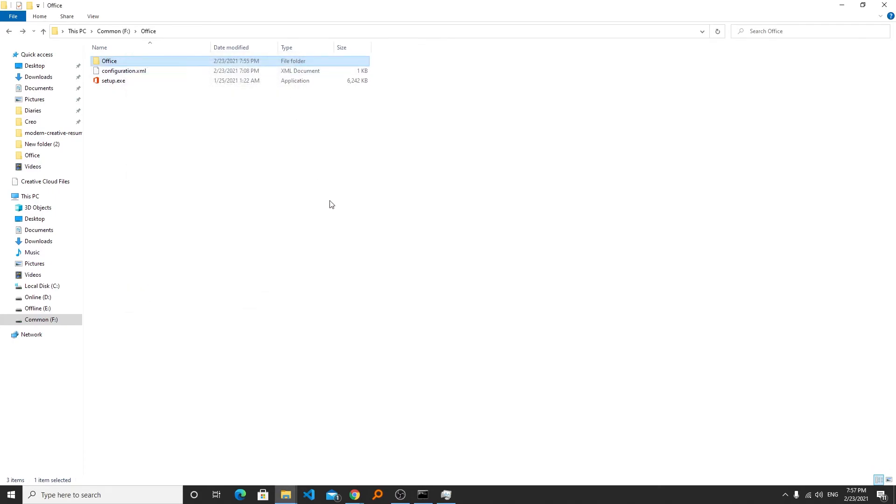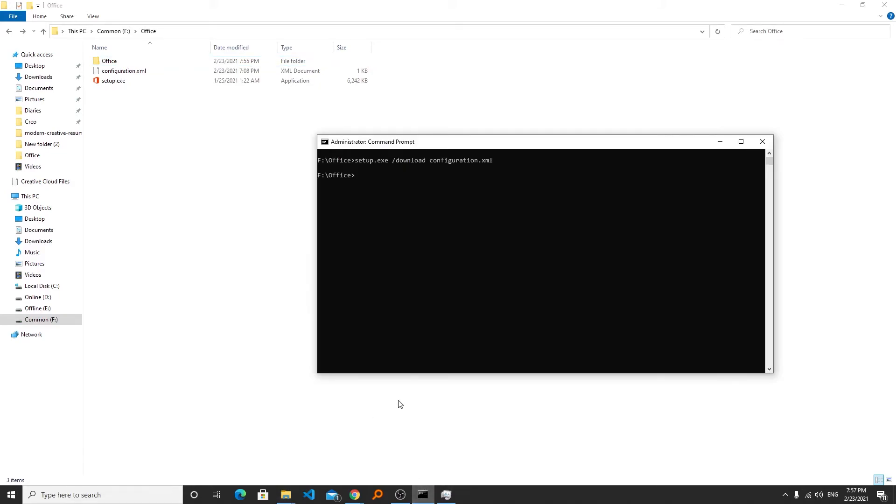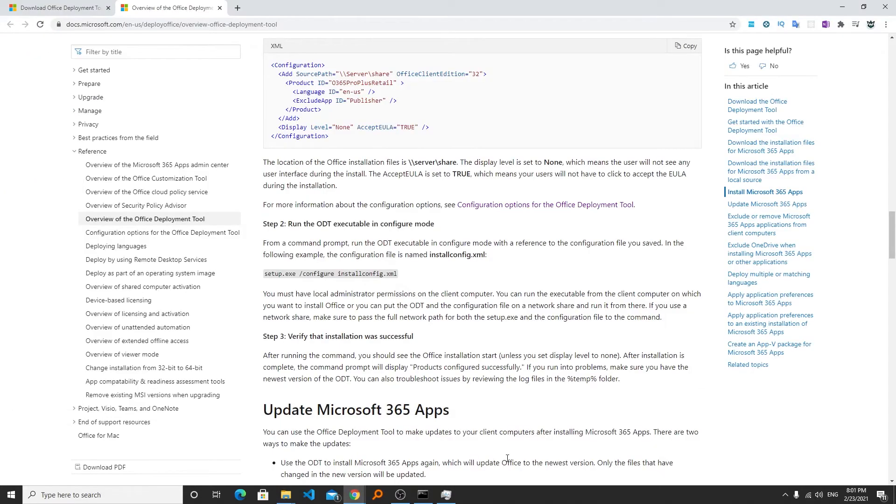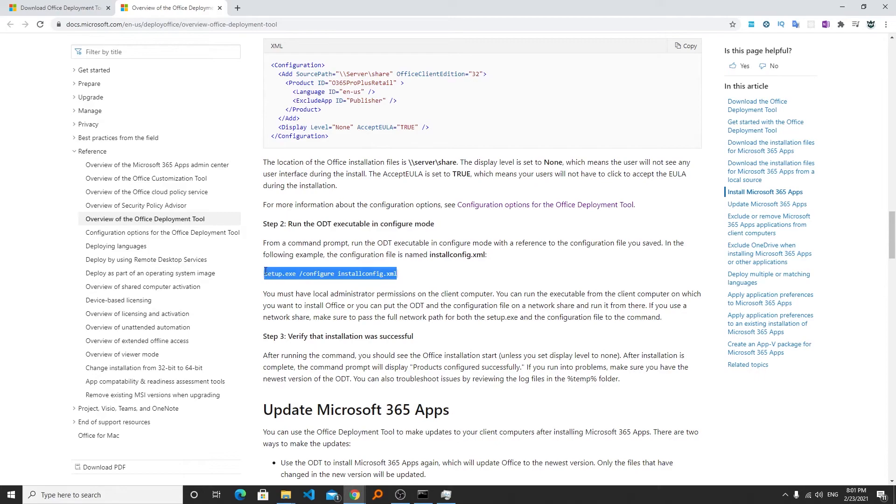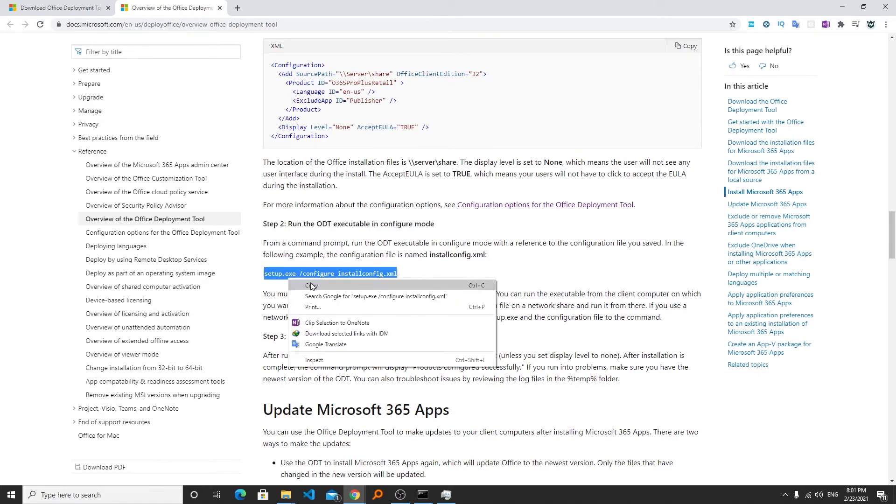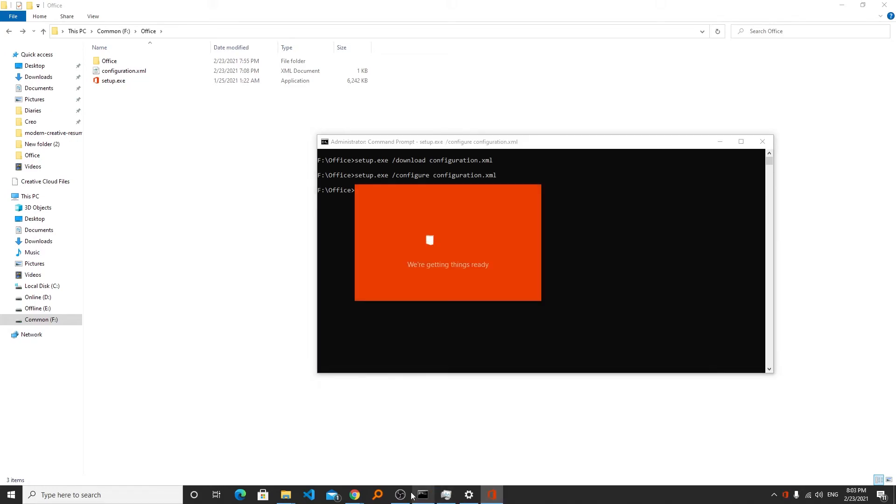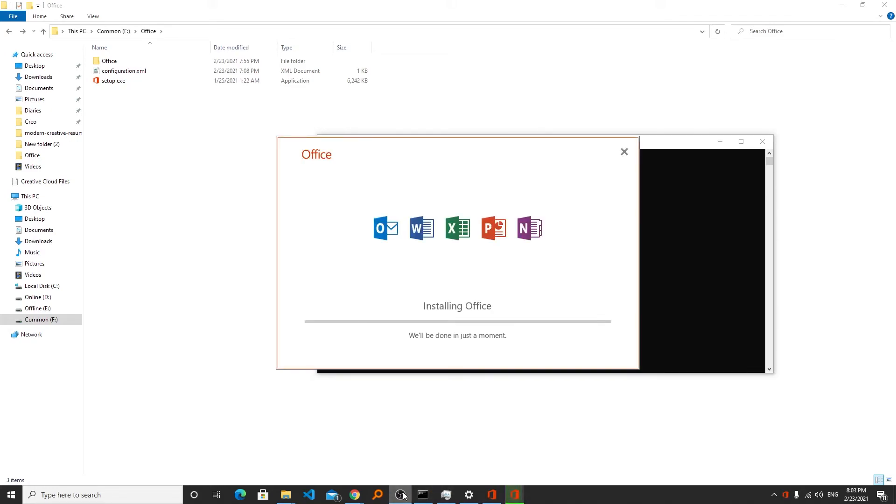Now the next step is to deploy or to install office. Let's go back to the same support page and here we can see the command to install the office. Let's copy this. We require to change the name and hit enter. Now here we can see the installation process of office has been started.